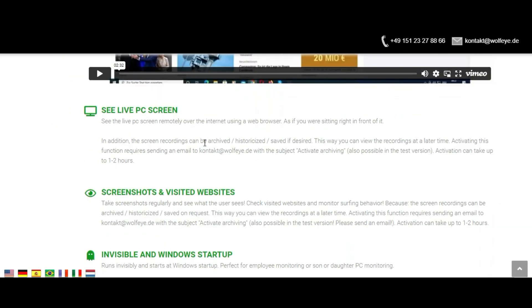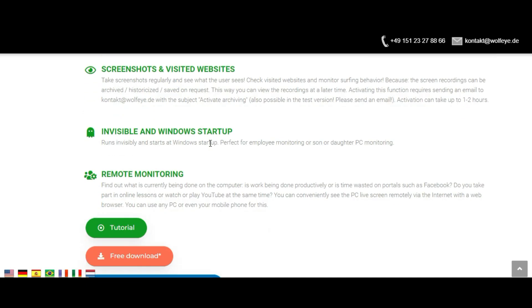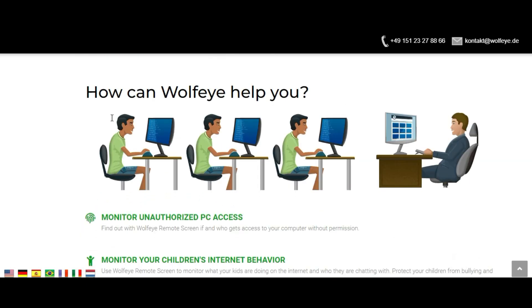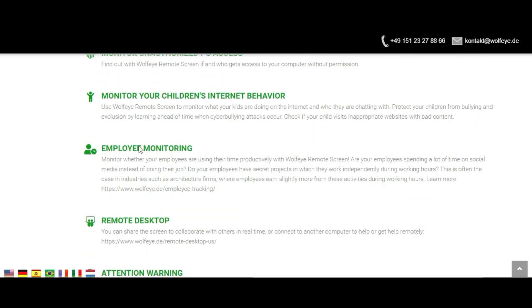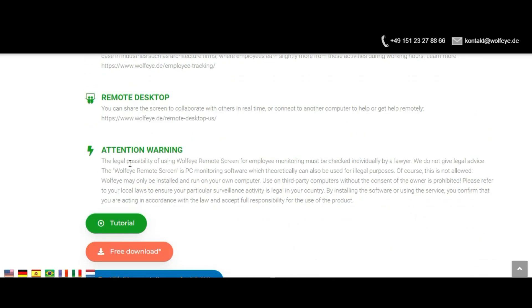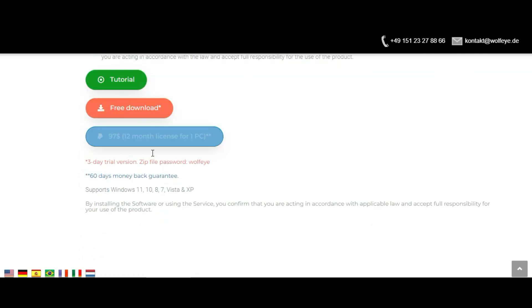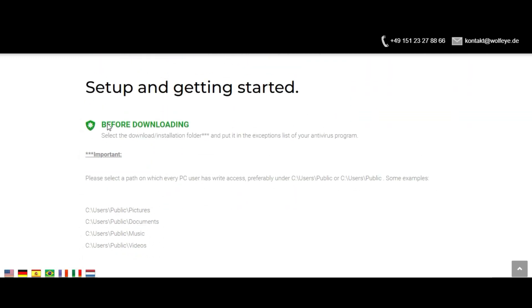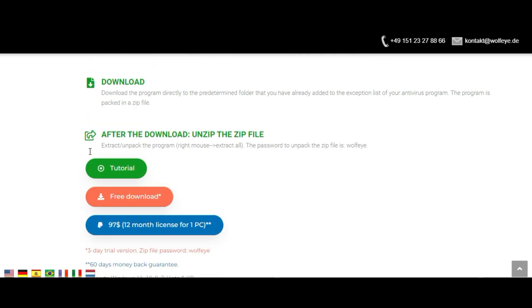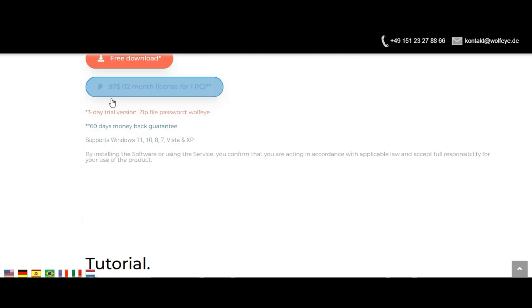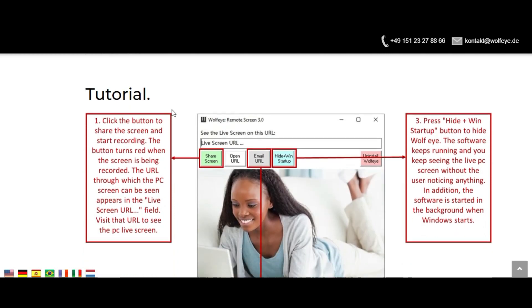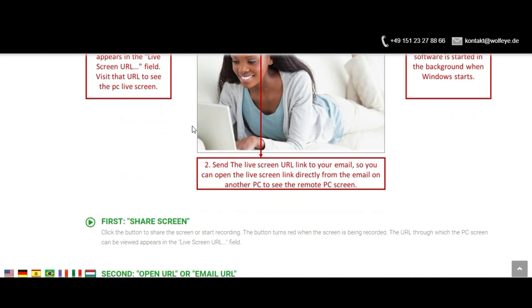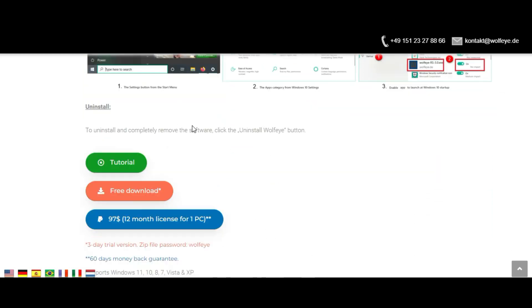It is best not to simply record everything that a user does on the computer. It would be better to be able to take a discreet look at the PC screen from time to time. That is very easy to do. Some programs allow you to see the live PC screen as if you were sitting in front of the computer yourself.